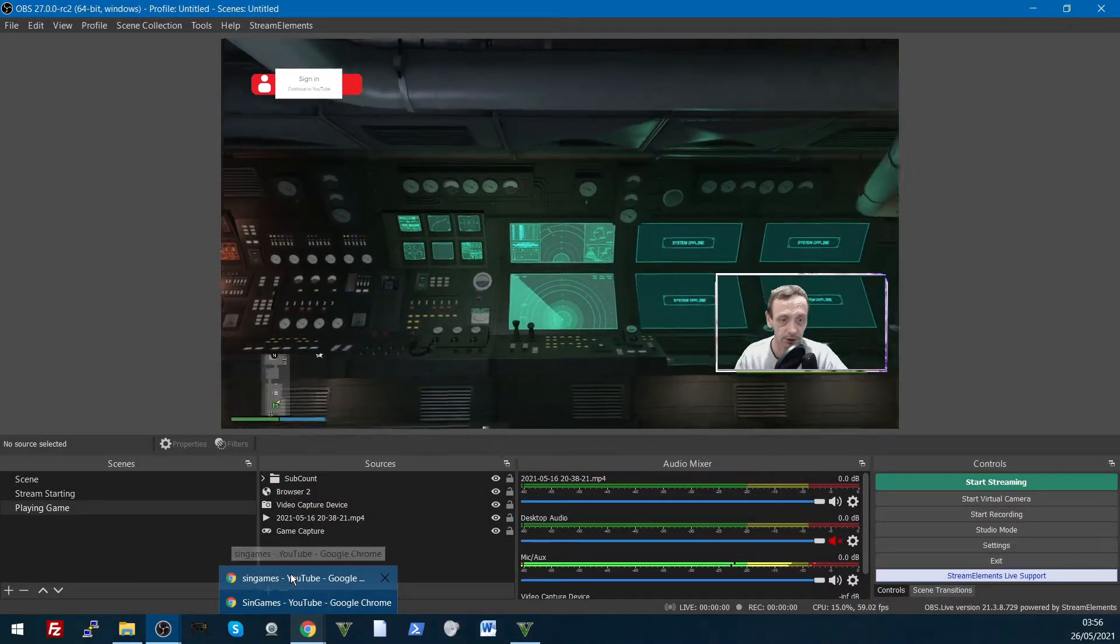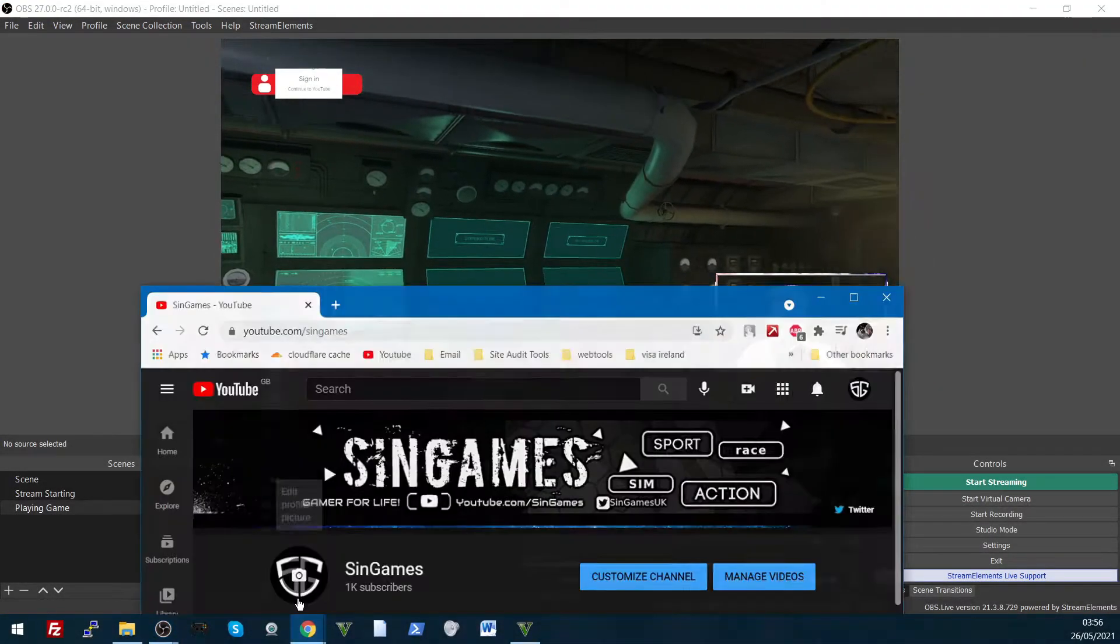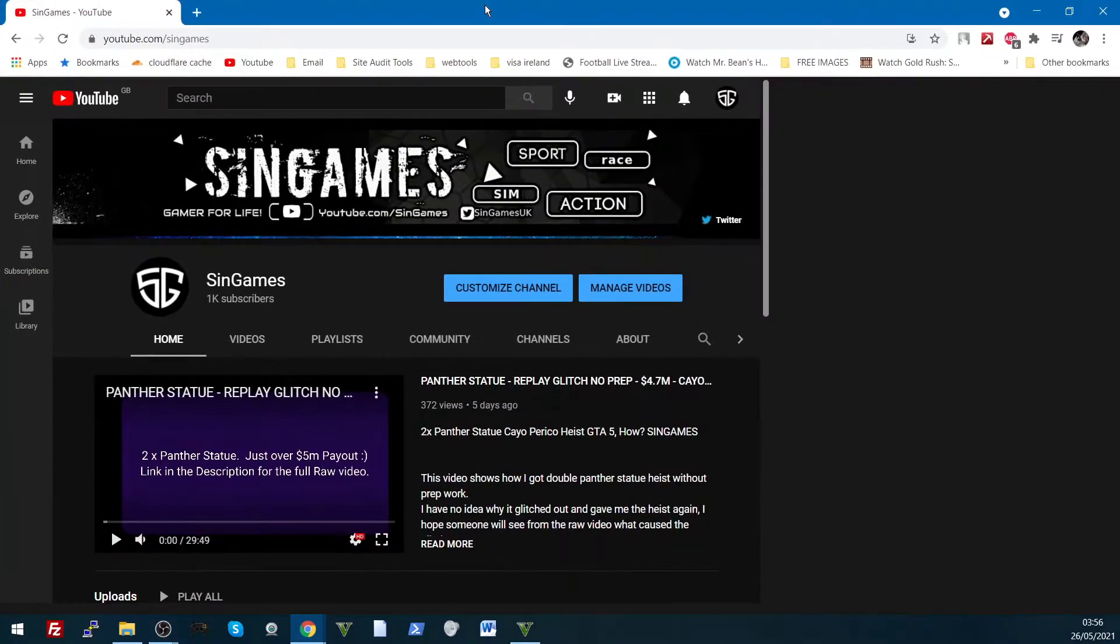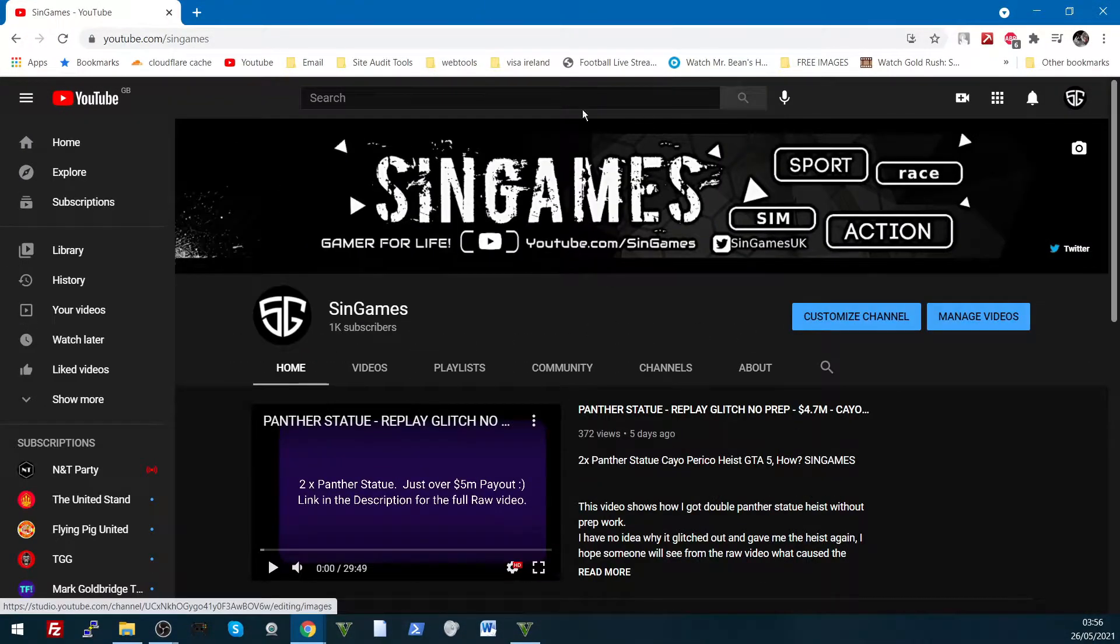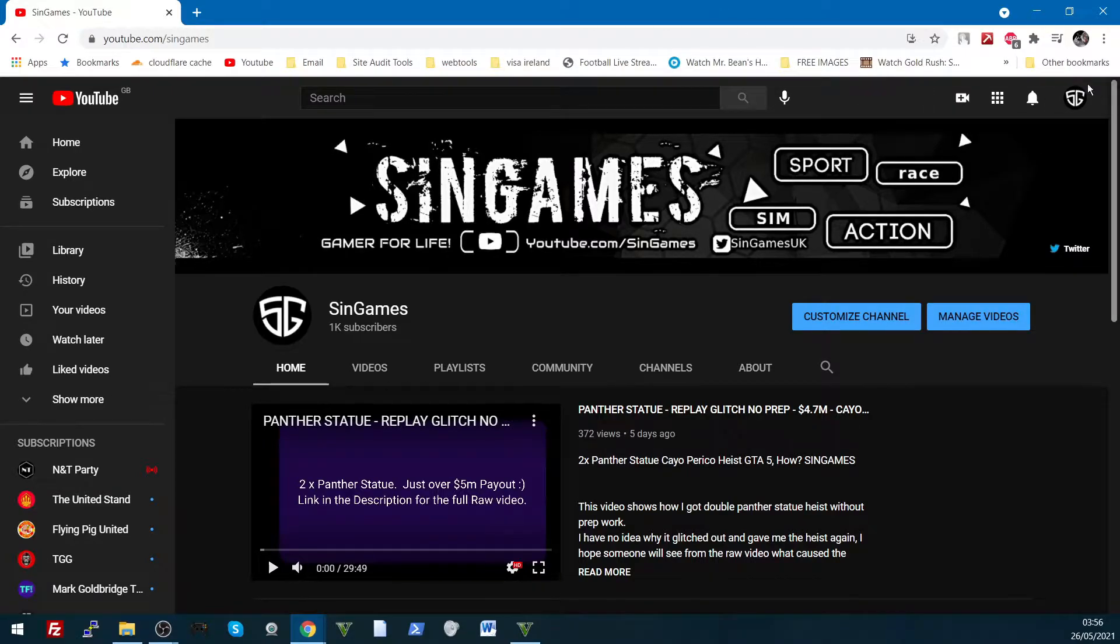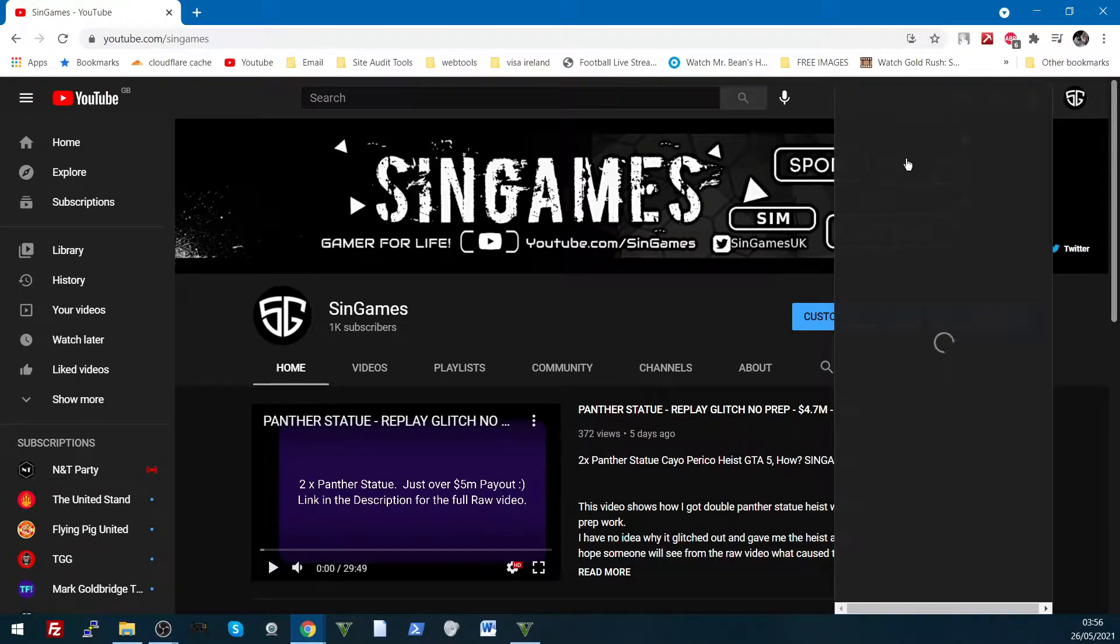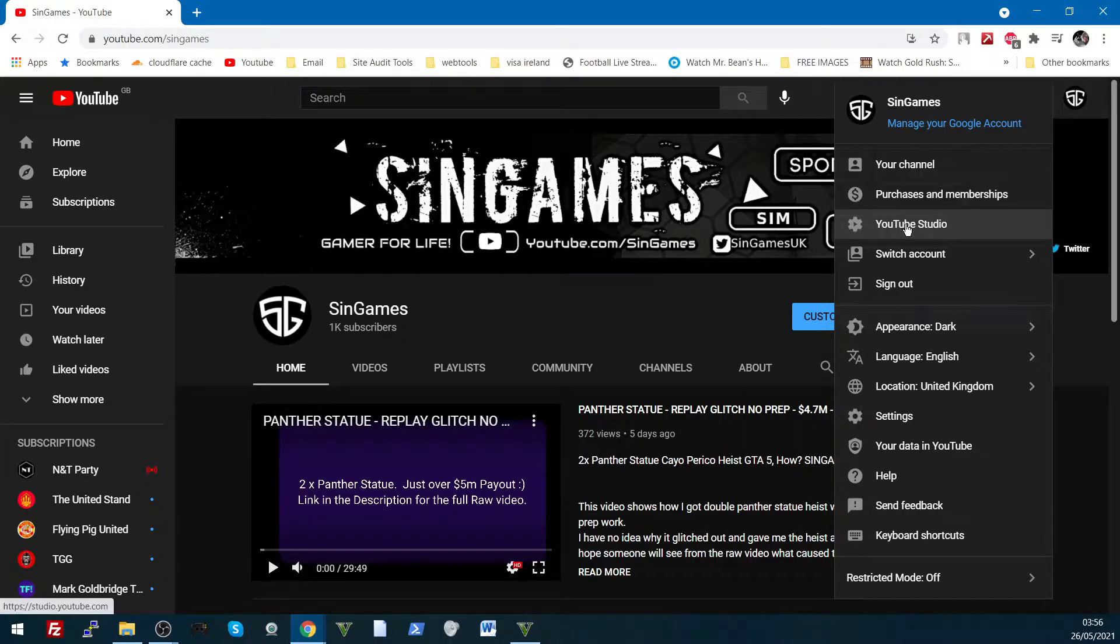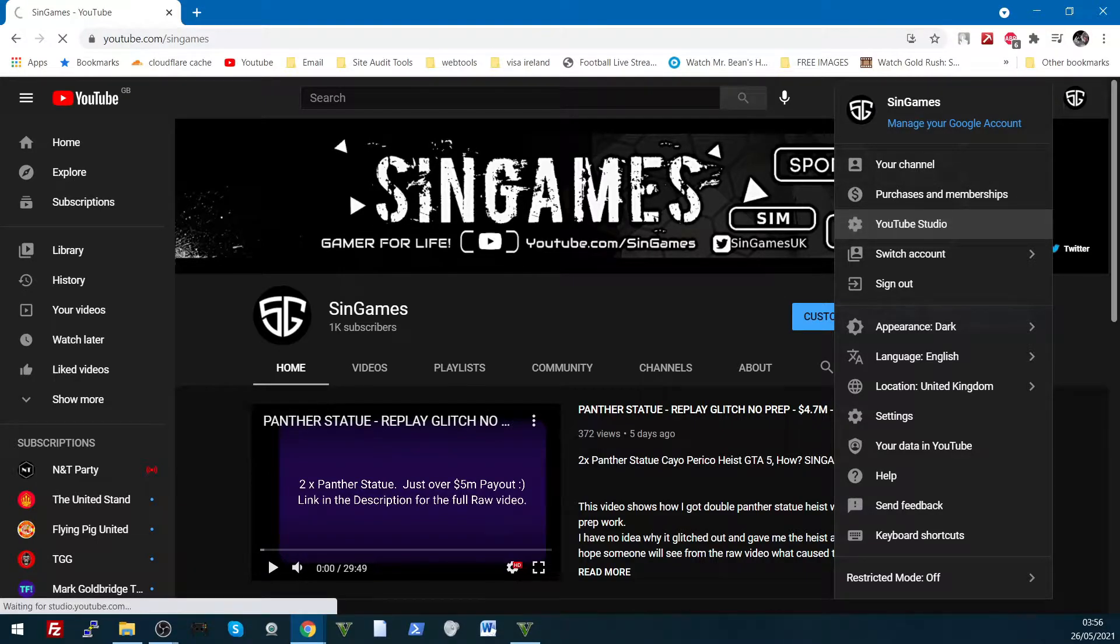Right, so you go to your YouTube channel, we'll open mine up there. Yep, I am on the right account. So you go to your YouTube channel, click on your avatar, right hand corner, click on YouTube studio.